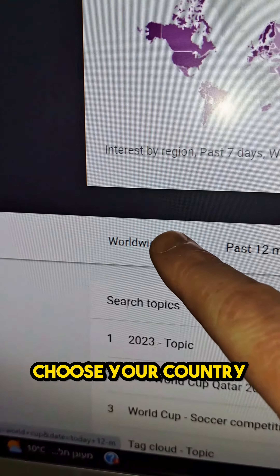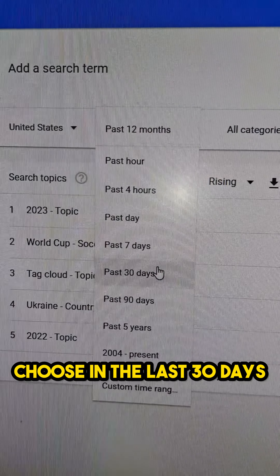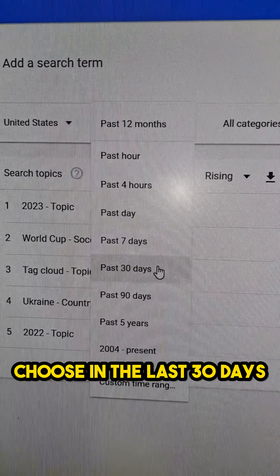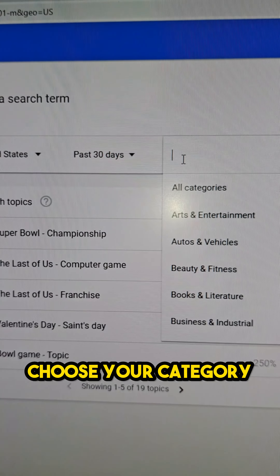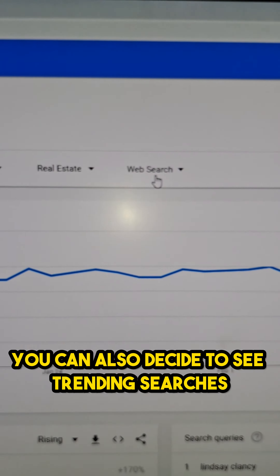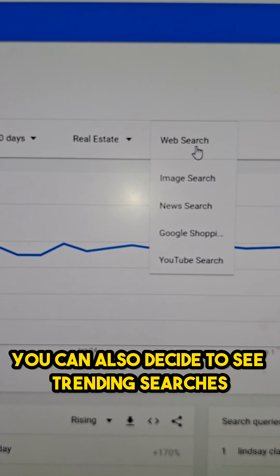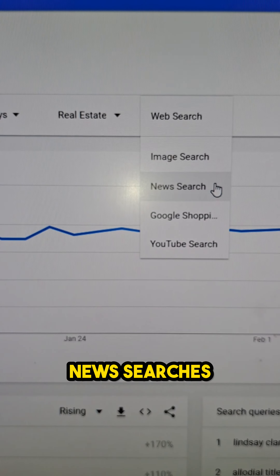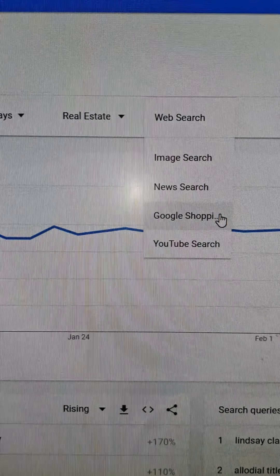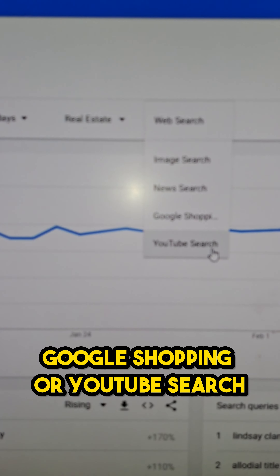Choose your country, choose the last 30 days, and choose your category. You can also decide to see trending searches based on image searches, news searches, Google Shopping, or YouTube search.